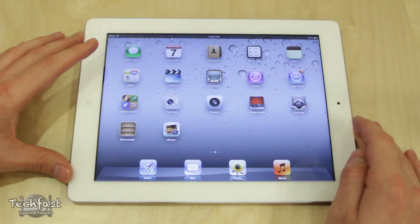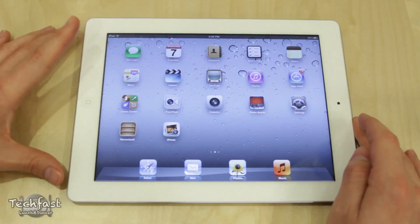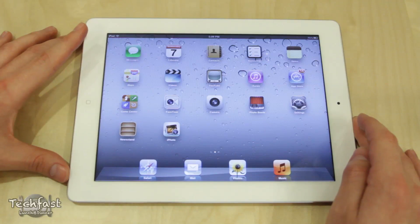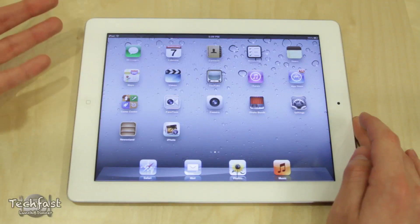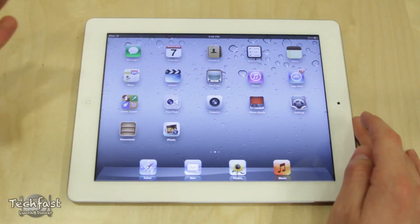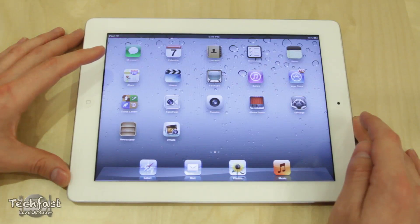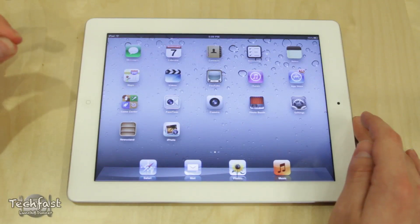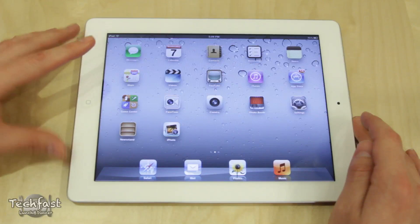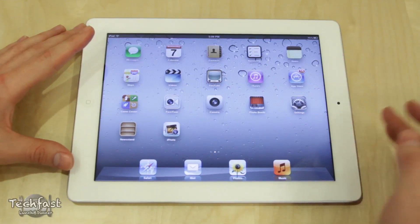Jonathan here with TLD with a hands-on tour and demo of the all-new iPhoto application for the iPad, which just hit the App Store today for $4.99. You must upgrade to iOS 5.1 before you can use this.